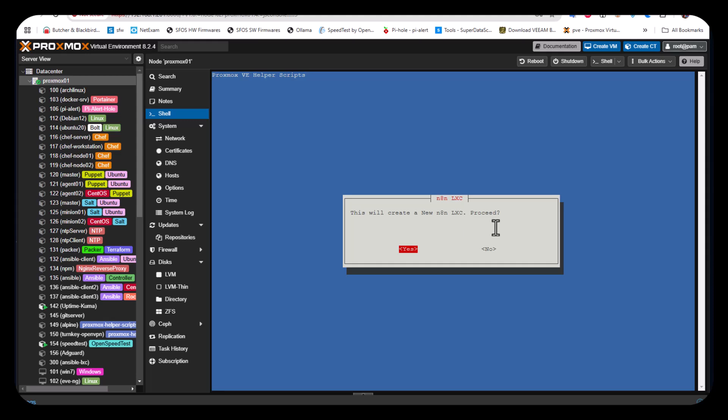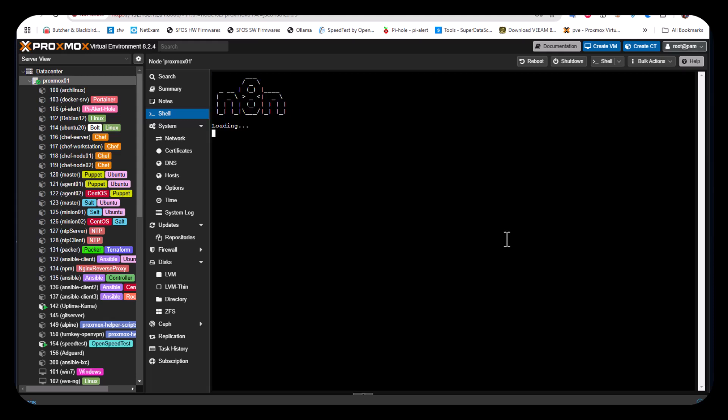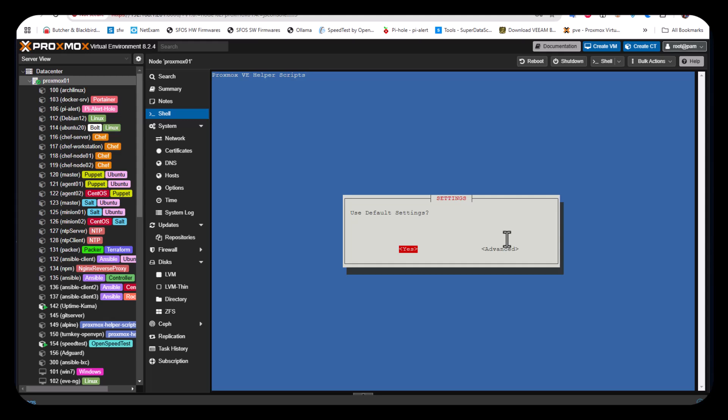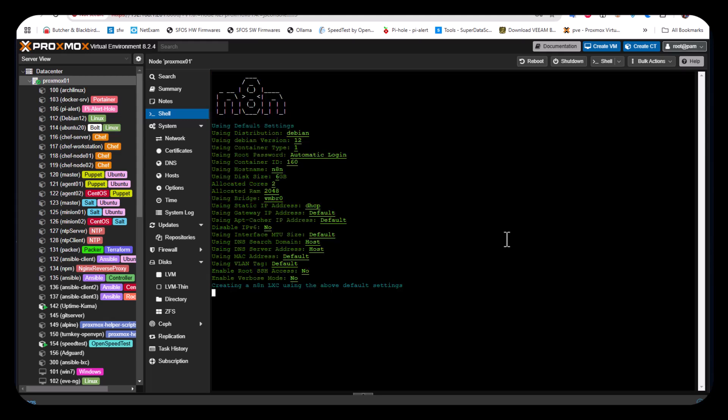Here's the first screen asking if we want to create a new n8n LXC. Using the Tab key you can switch between yes or no. We want to install it as an LXC container, so let's hit yes and enter. The script will start running. I'll use the default settings and answer yes.